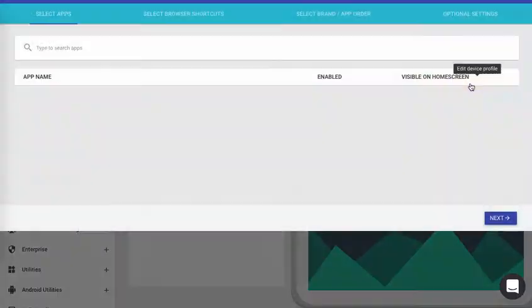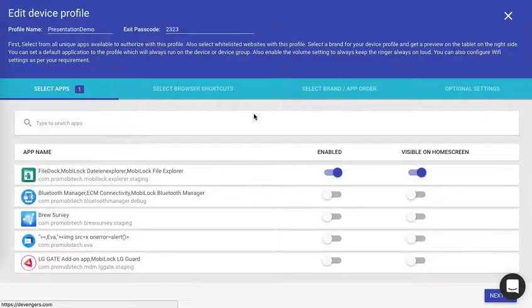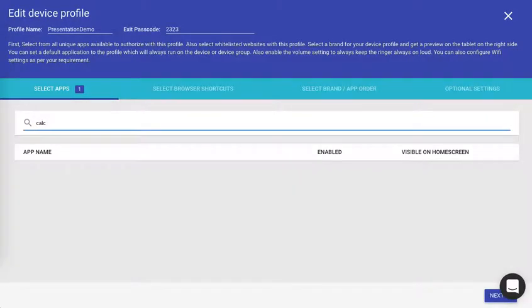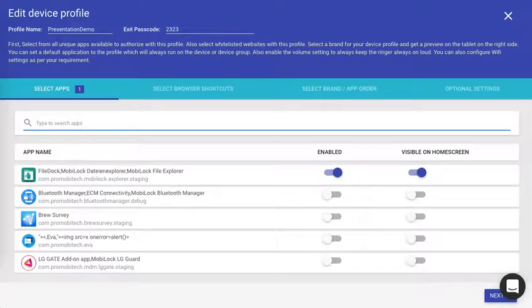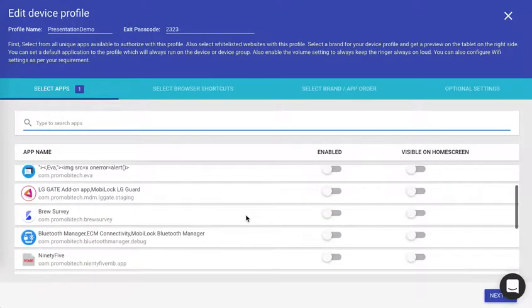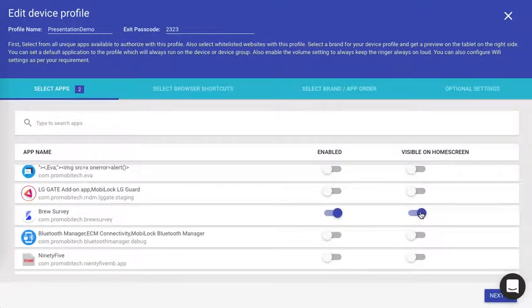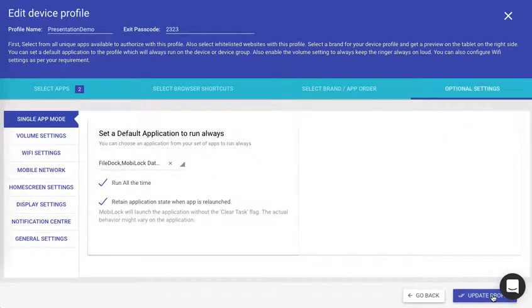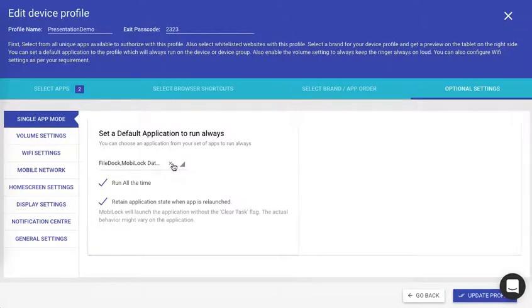Go ahead and edit. Say for example you want to give your users calculator or some other app that you want. Say for example I have a survey app. I want to give that. I enable survey. I go to optional settings. Now instead of setting file doc as default, I'll remove that.